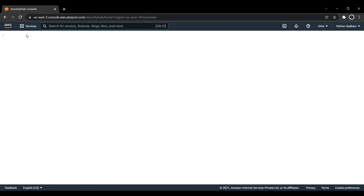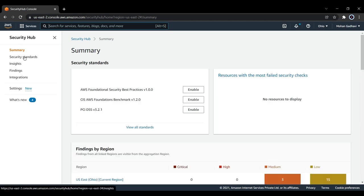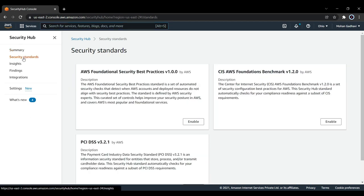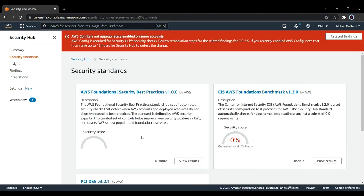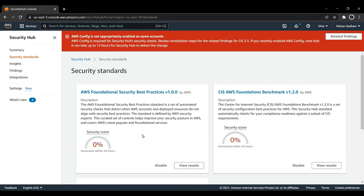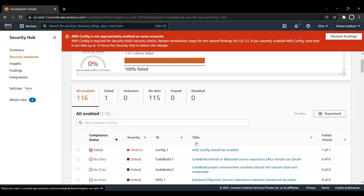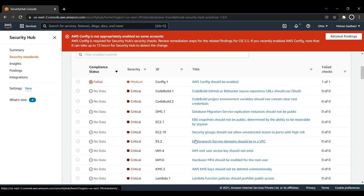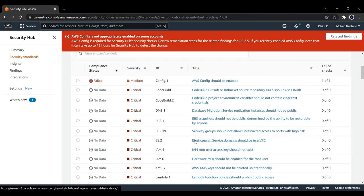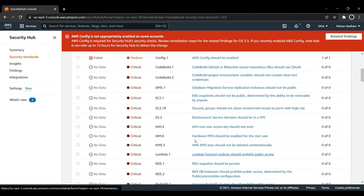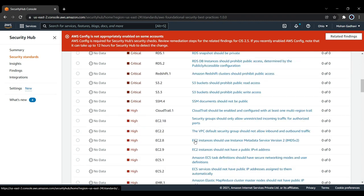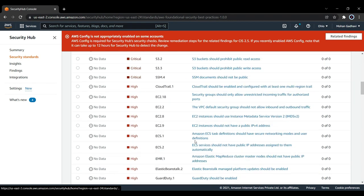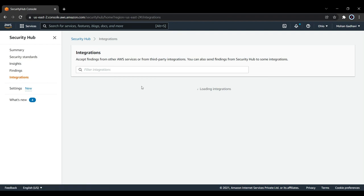Let's go to Security Hub again. There are a few things we can check. Let's go to security standards. You can disable this particular check if you go to the view results section. What are the status or what checks will this do in the background? You can see all high, critical, medium priority issues are listed over here.